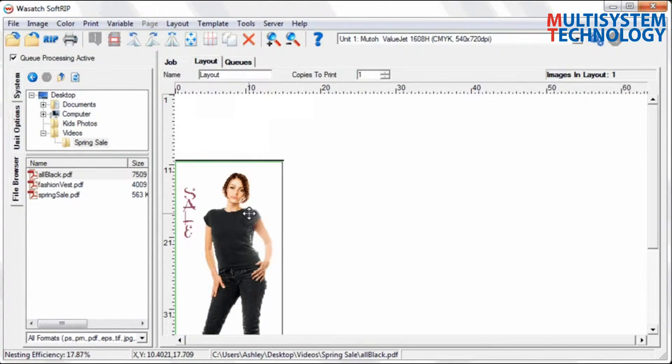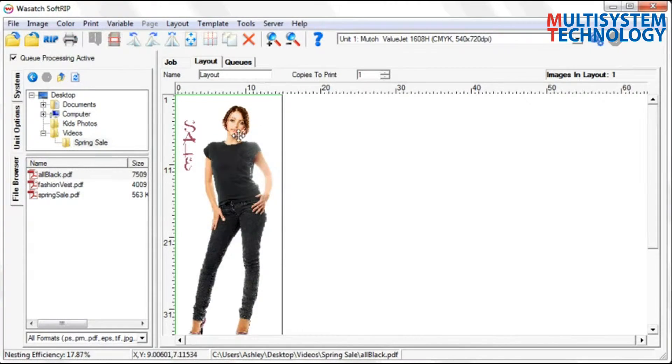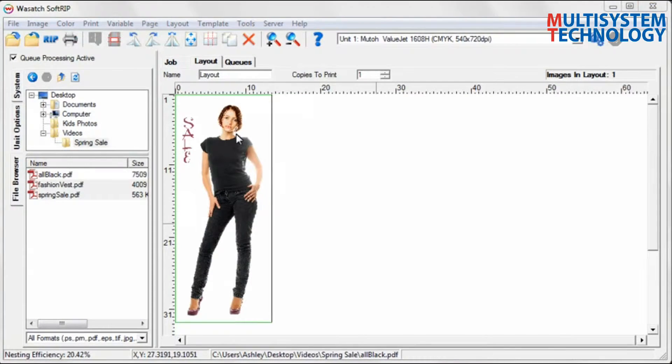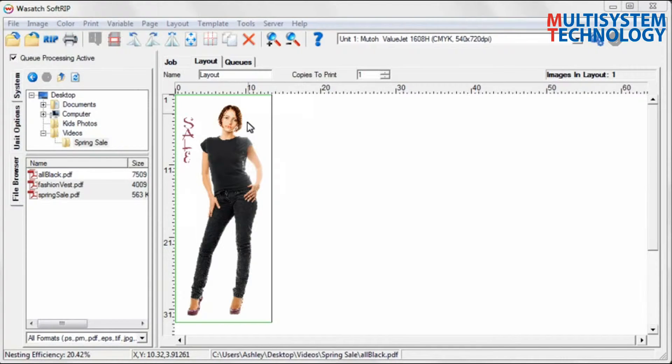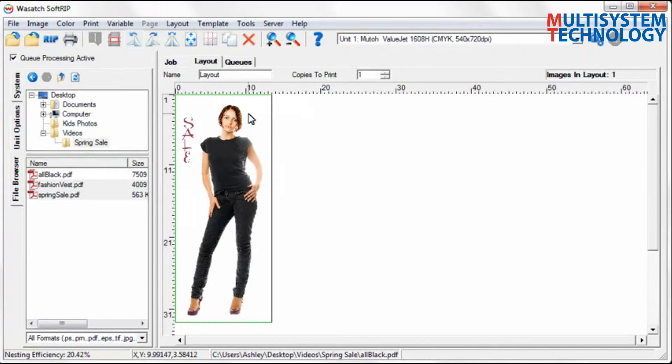You can resize your images by selecting an edge and dragging. You can easily size, crop, rotate, or mirror your images.